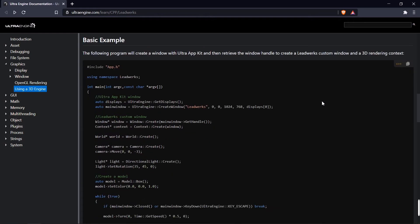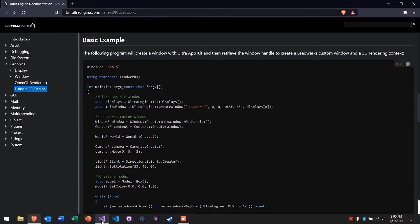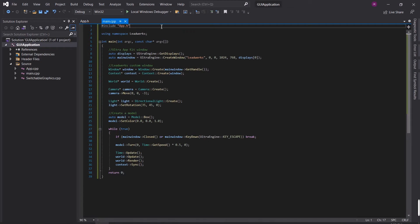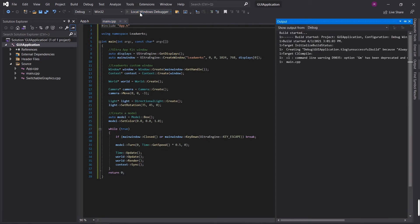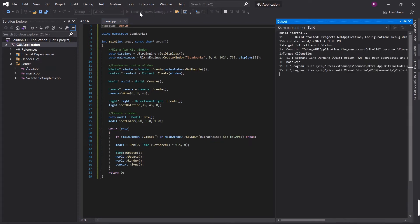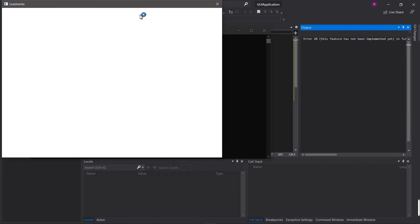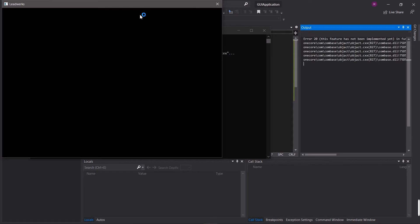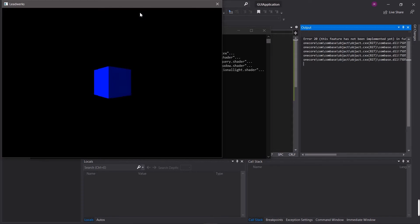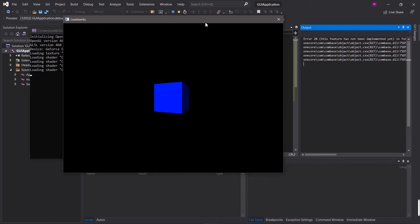We're going to go to the basic example here, and I've already copied and pasted this into Visual Studio, so let's just compile it and see what happens. We have a basic 3D program here running in a window.